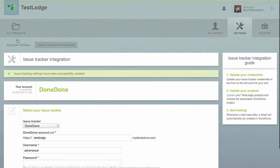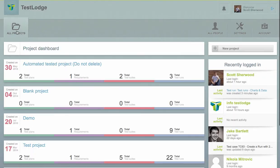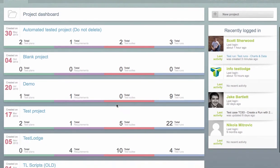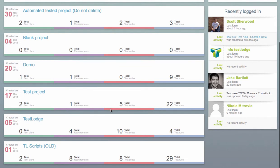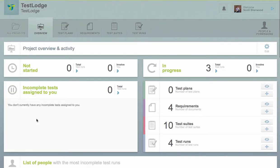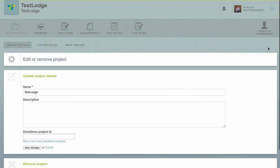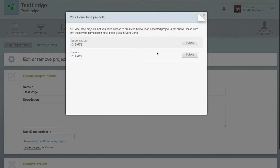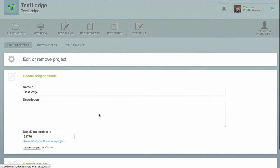Now that Test Lodge has access to your account, we need to associate a Test Lodge project with a Dundun project. This is where you would like your issues to be created. To do this quickly, edit a Test Lodge project and select a Dundun project from the list and save your changes.